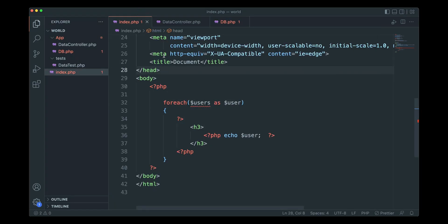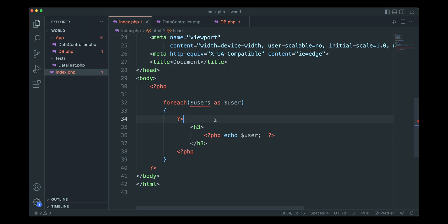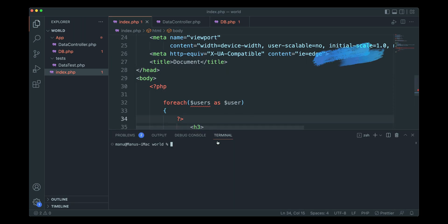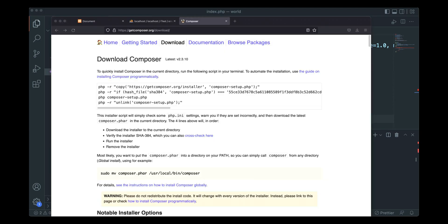Once you have Composer installed, we need to open the terminal. I'll open the terminal in our code editor. When I type composer and hit enter, it gives an error - that means your Composer is not installed. As you saw, in my computer the Composer is not installed.